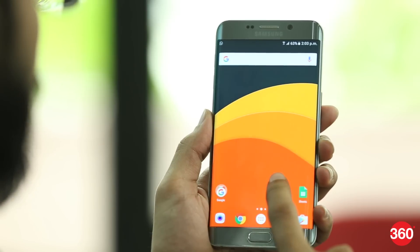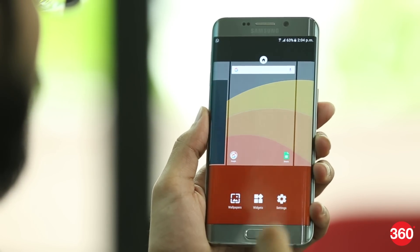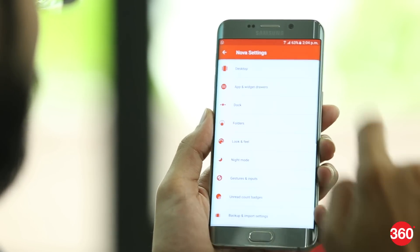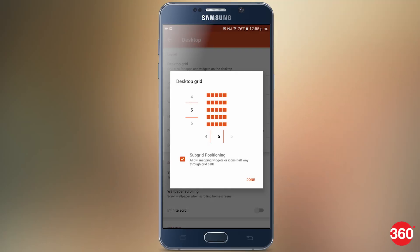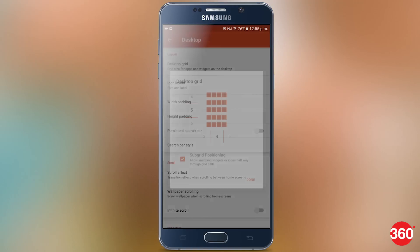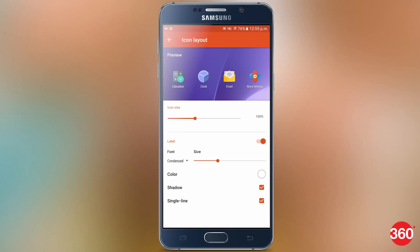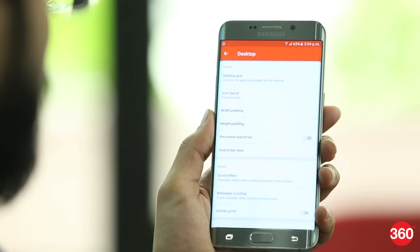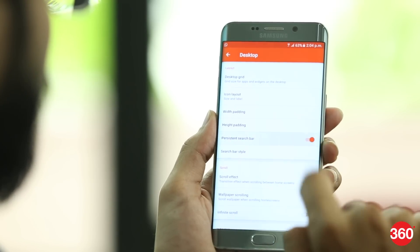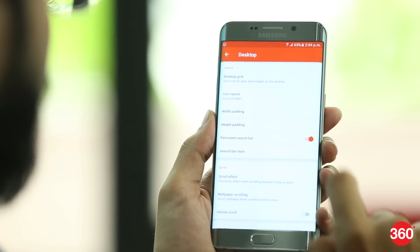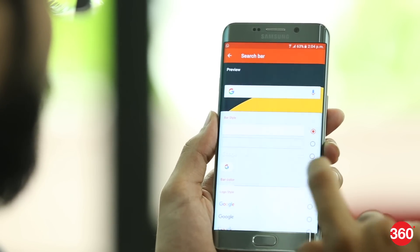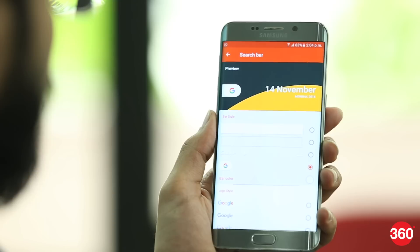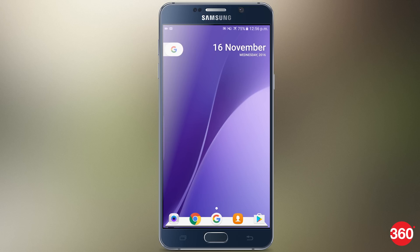After installing the app, open the Nova settings. Go to the desktop and set the desktop grid to 5x4. You will also need to change the size of the icons — go to icon size and set it to 125%, and make sure you select the font as condensed. Go back and turn on the persistent search bar option, select the search bar style, scroll down and select the G logo below. This is the exact same Google search bar used on Pixel phones.